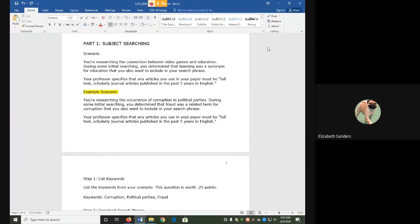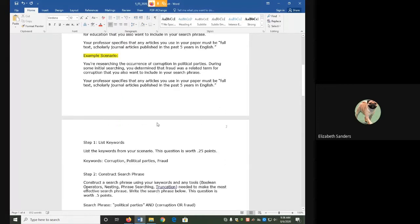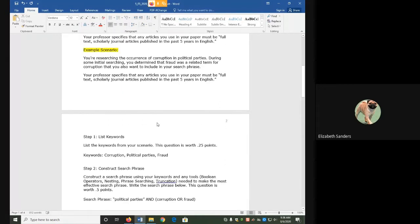For my example scenario, I am researching the occurrence of corruption in political parties. I also noticed that fraud was a related term for corruption, and I want to include that in my search phrase as well. Any articles I use have to be full-text scholarly journal articles published in the past five years in English.